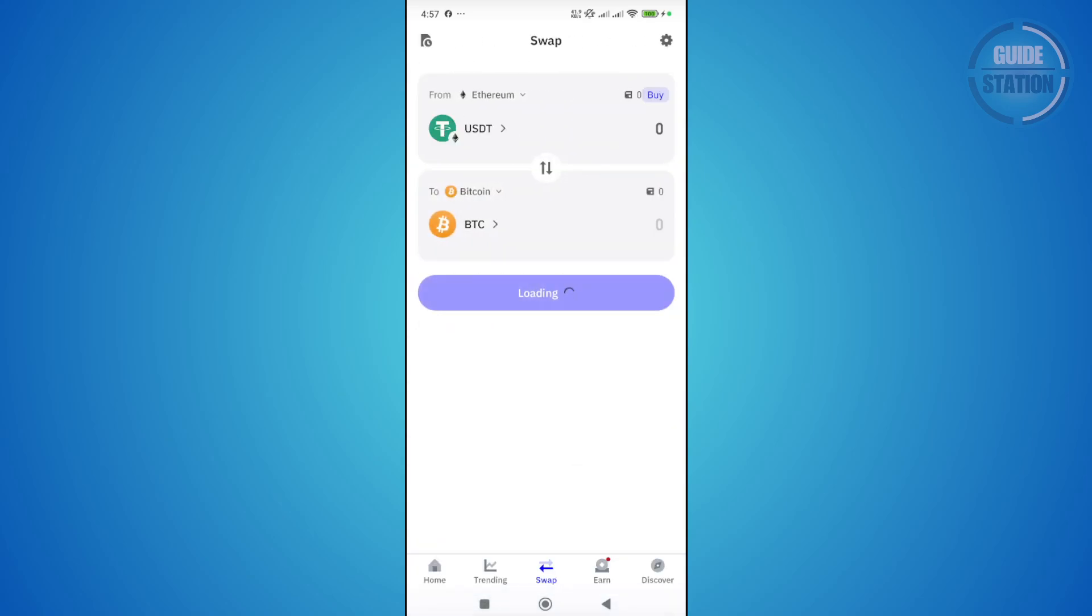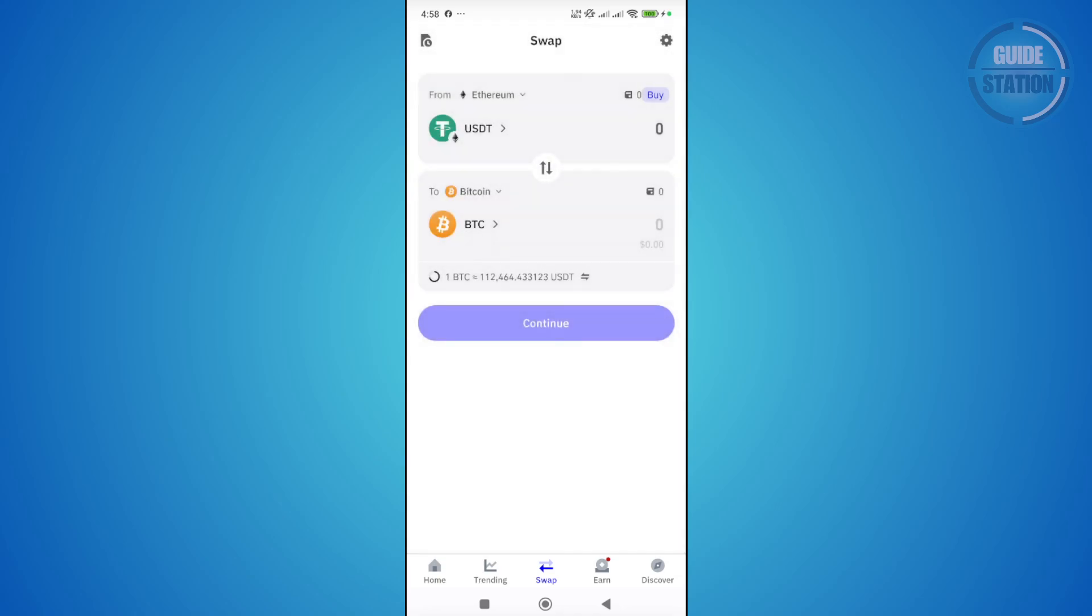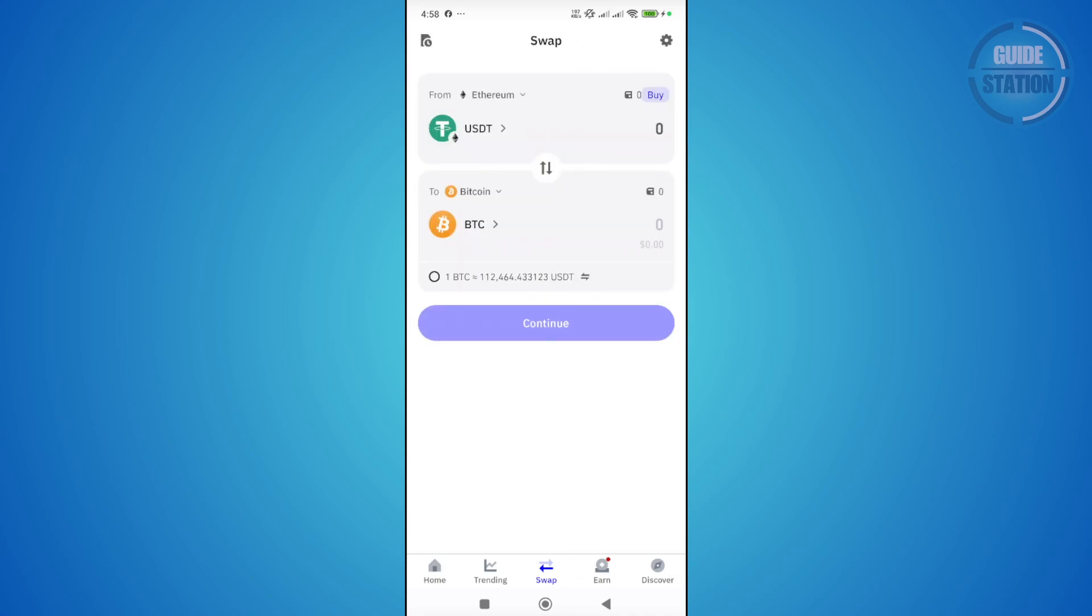From here, choose the bottom field and select the network for your BTC. There are different networks that support BTC. In my case, I'm using the Bitcoin network. You want to select Bitcoin as well. Just type in BTC or Bitcoin. Once you've selected that, this is what you should see.